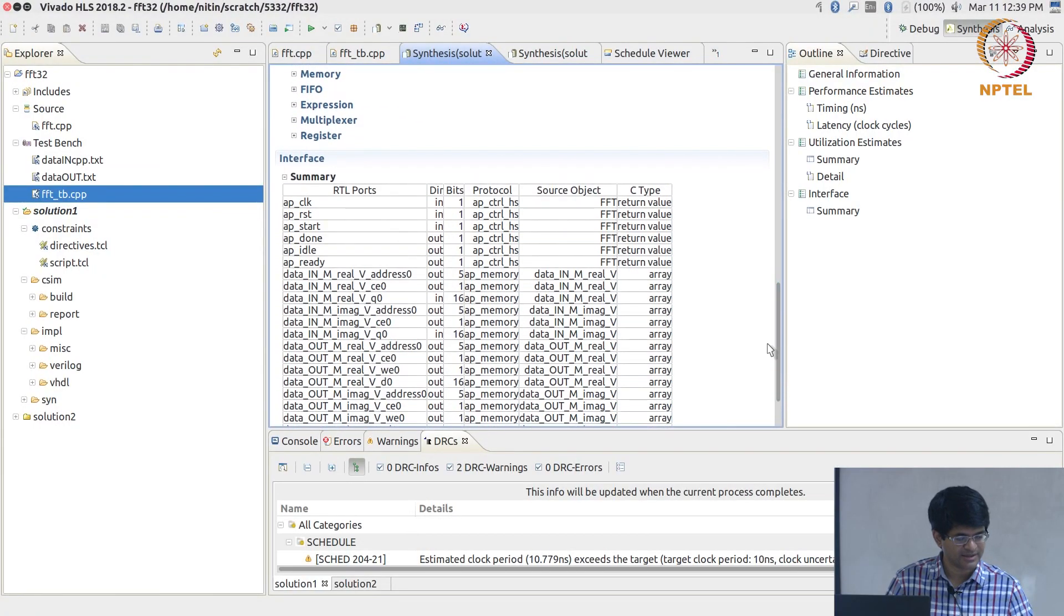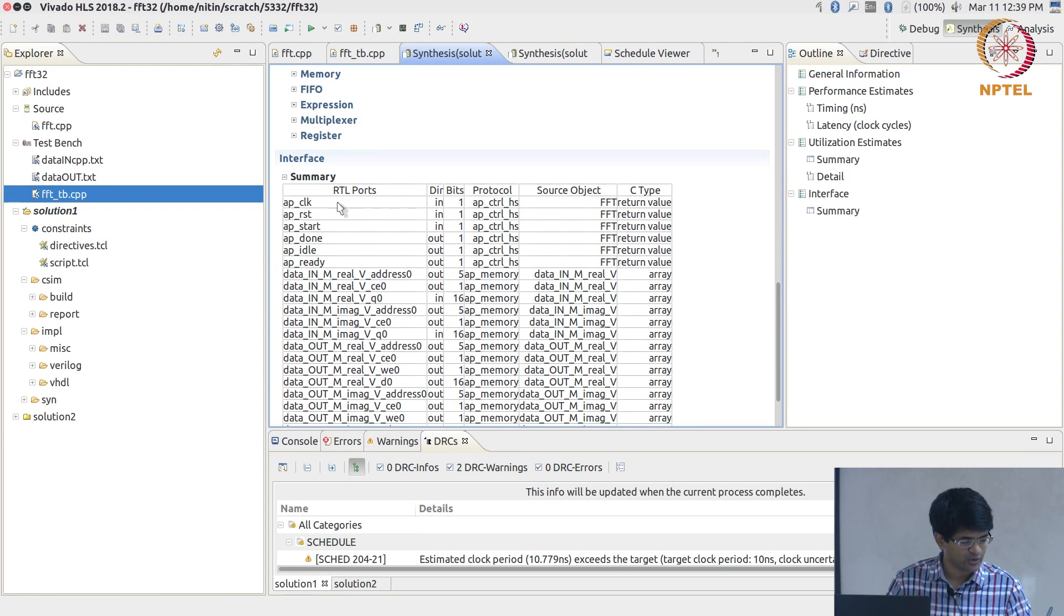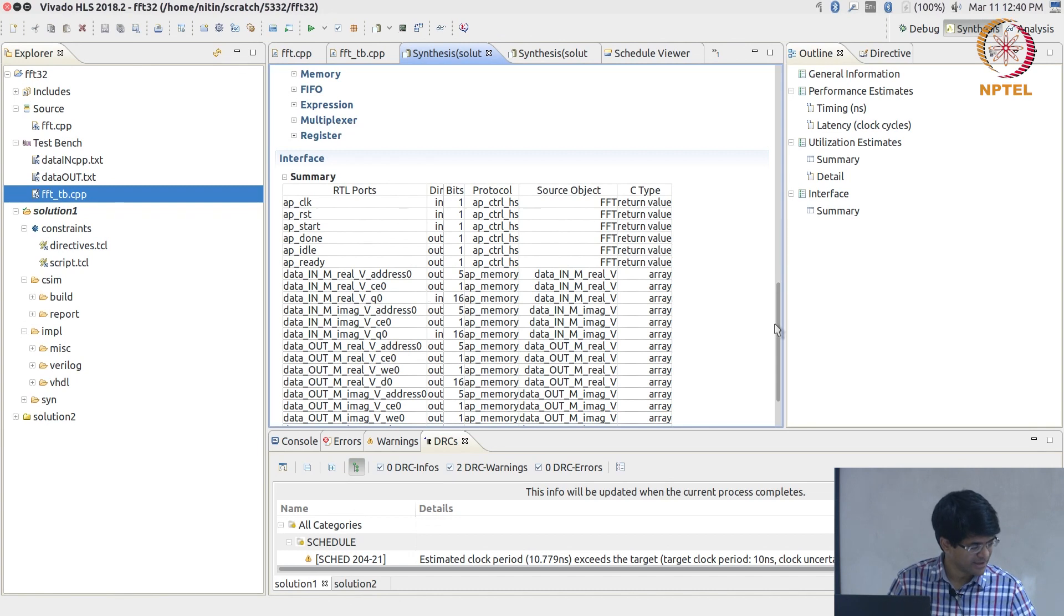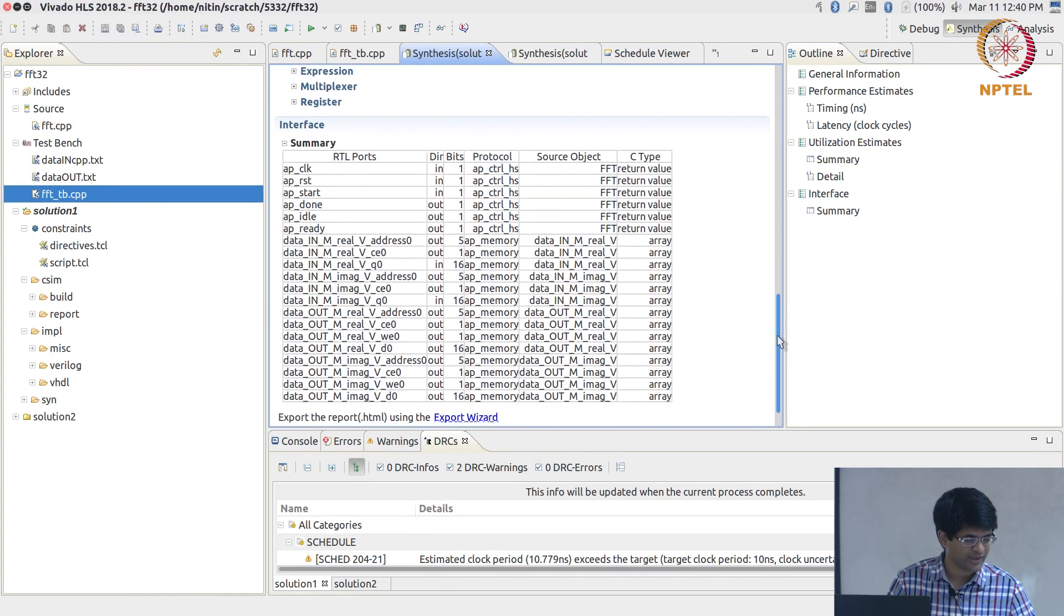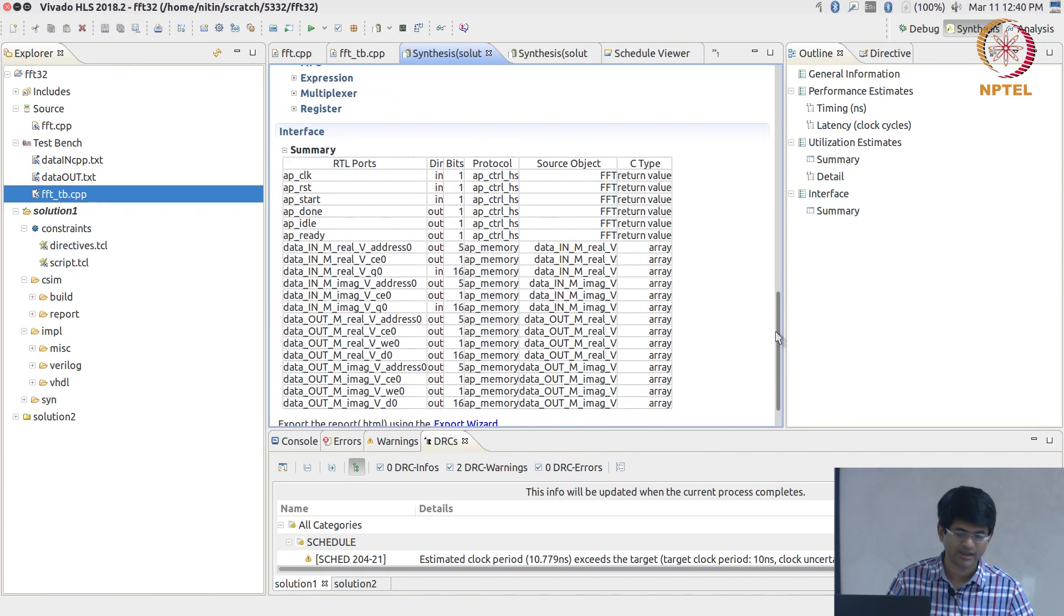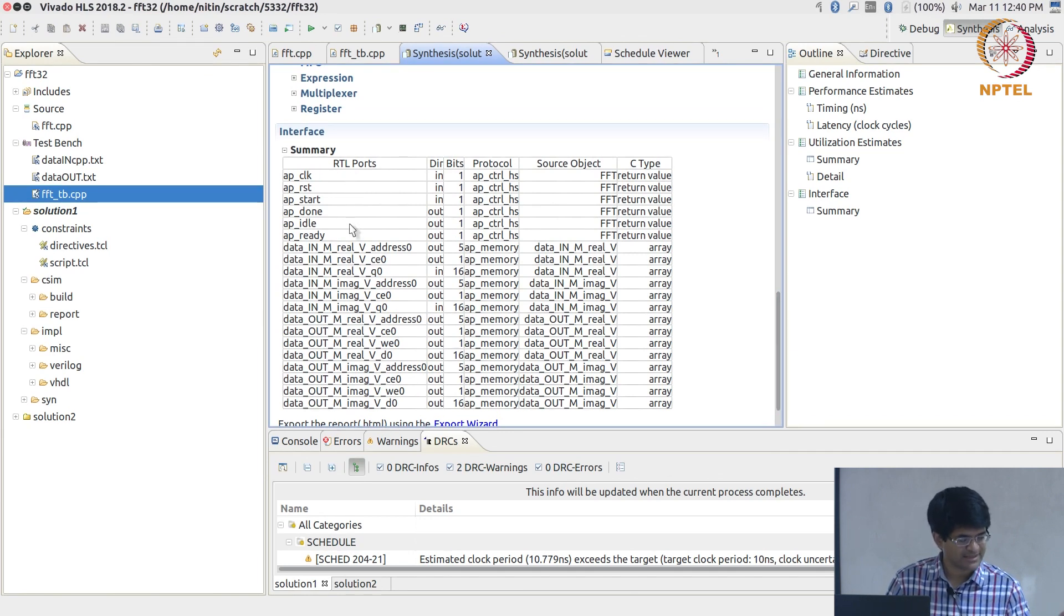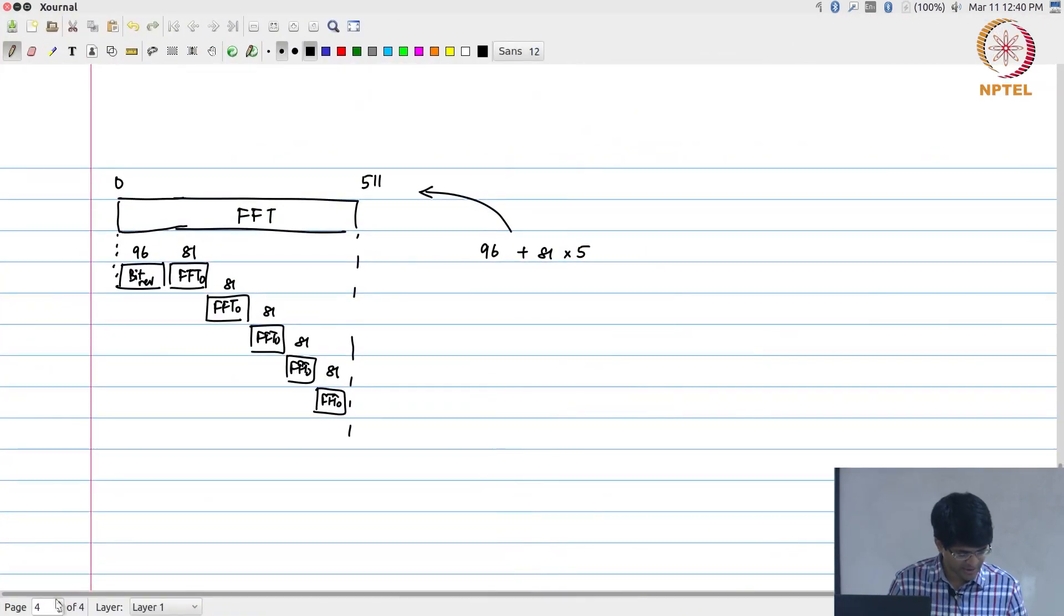The final interesting thing is the interface. If you look at it, there are a whole lot of signals out here. Let's try and understand them a little bit because that becomes important to how you are finally going to implement this in hardware.